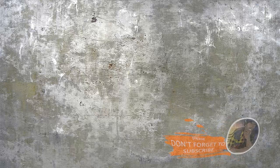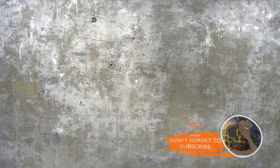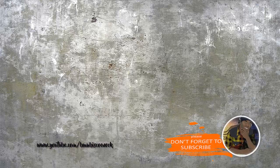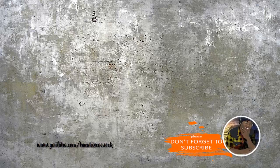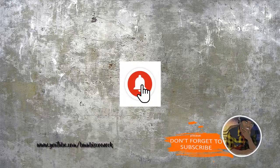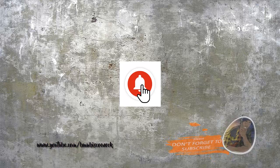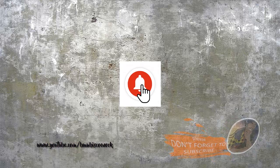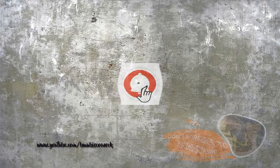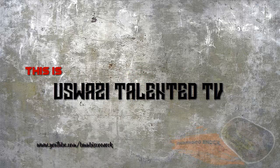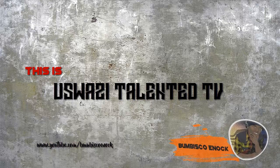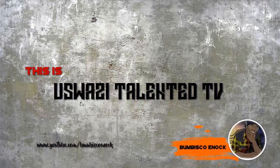So don't forget to subscribe and ring the bell so you can receive any notification for future videos that I'm going to post. As usual, this is Uswazi Talented TV and I'm your pilot right here, Bombisco Enoch. Ciao.